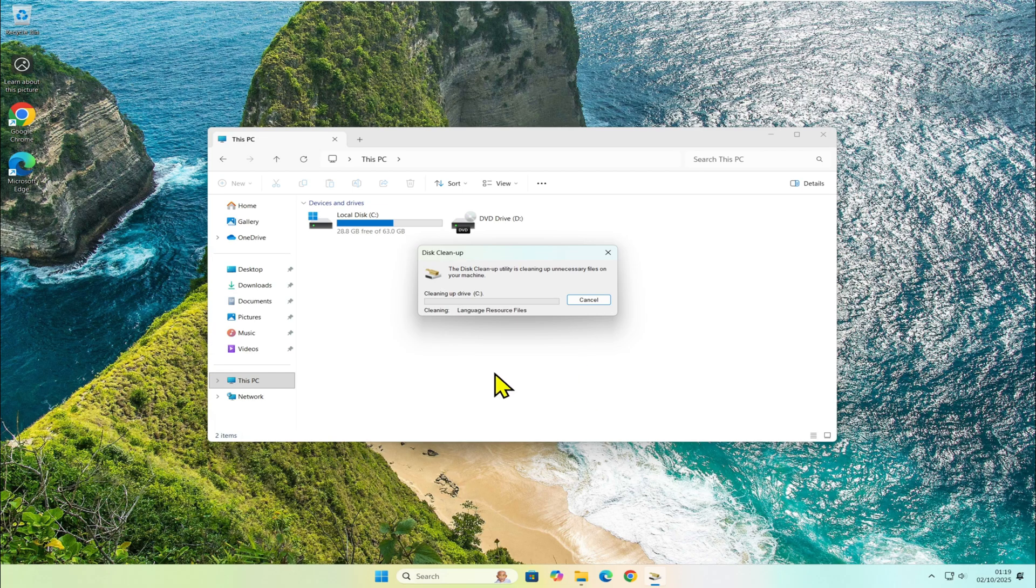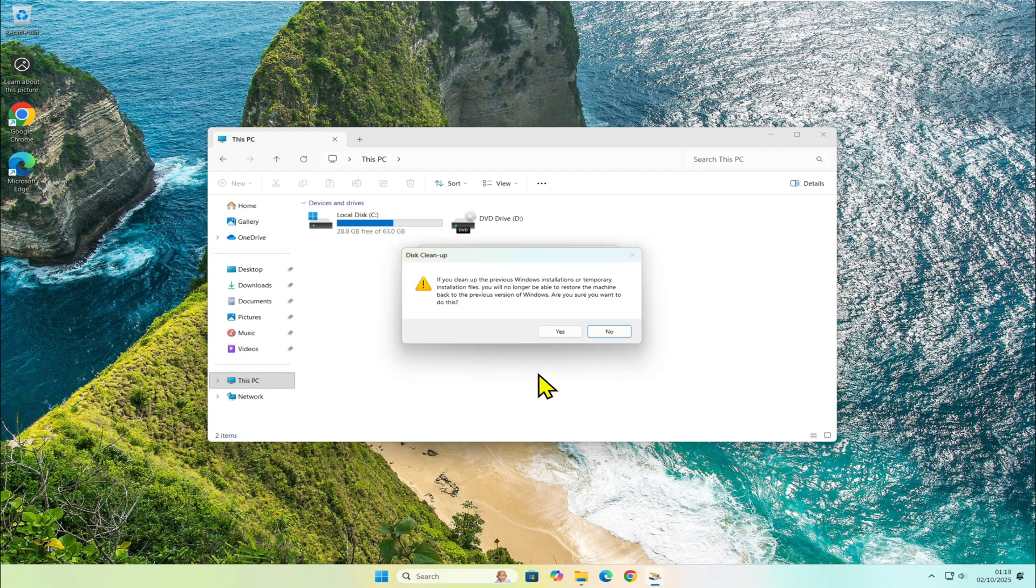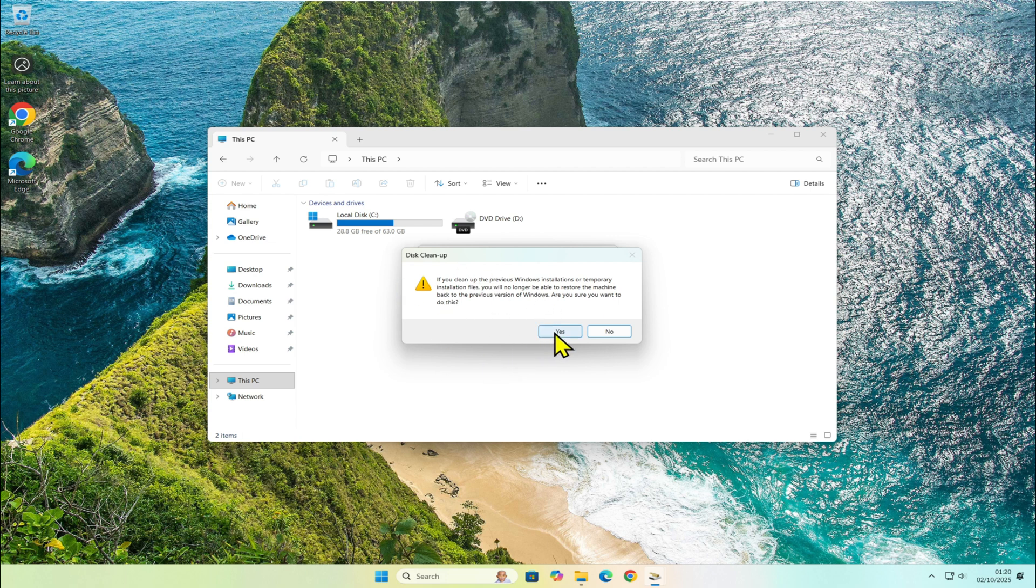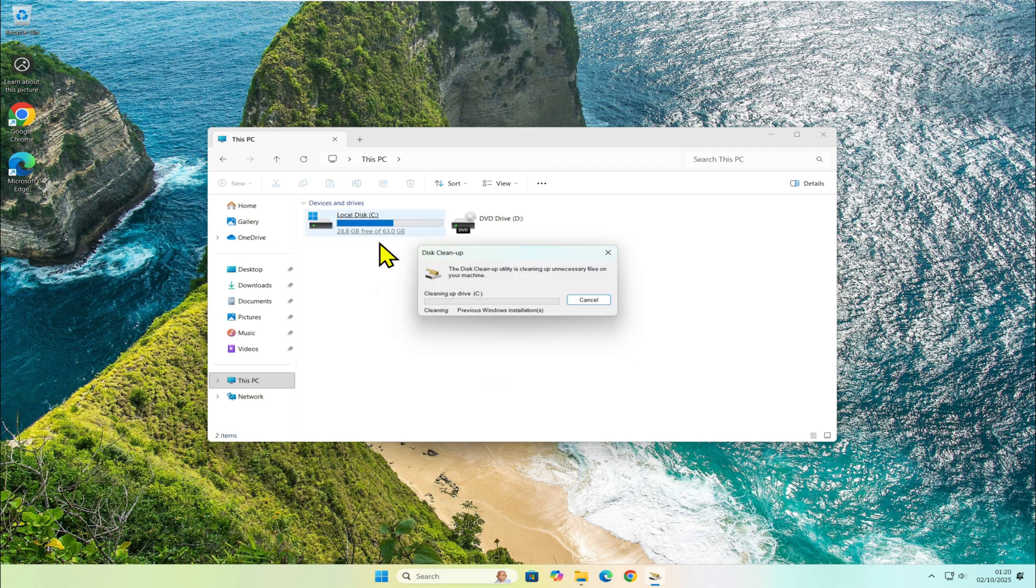After confirming, it warns me that I won't be able to roll back once those files are deleted. I click OK. It cleans up the system and now I've got extra free space.